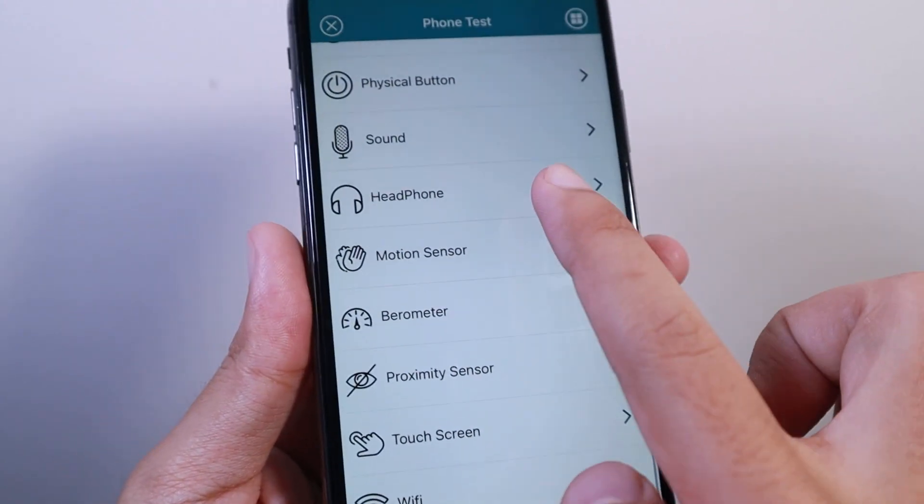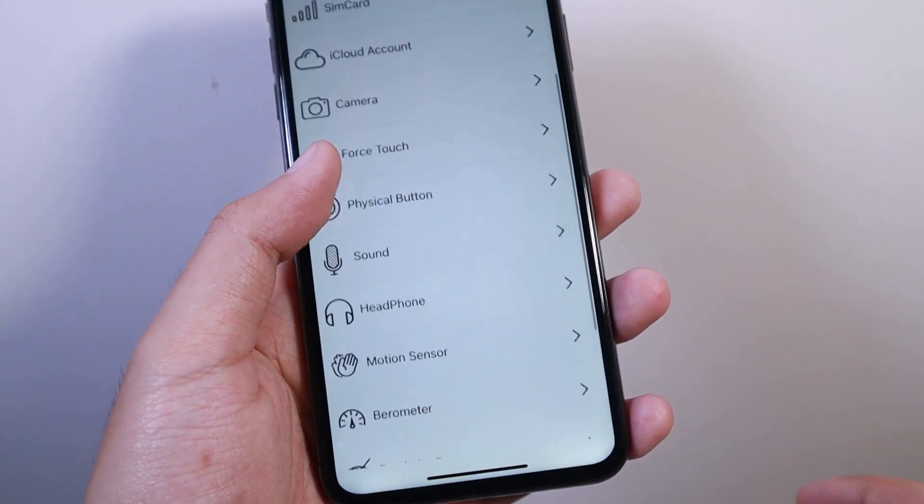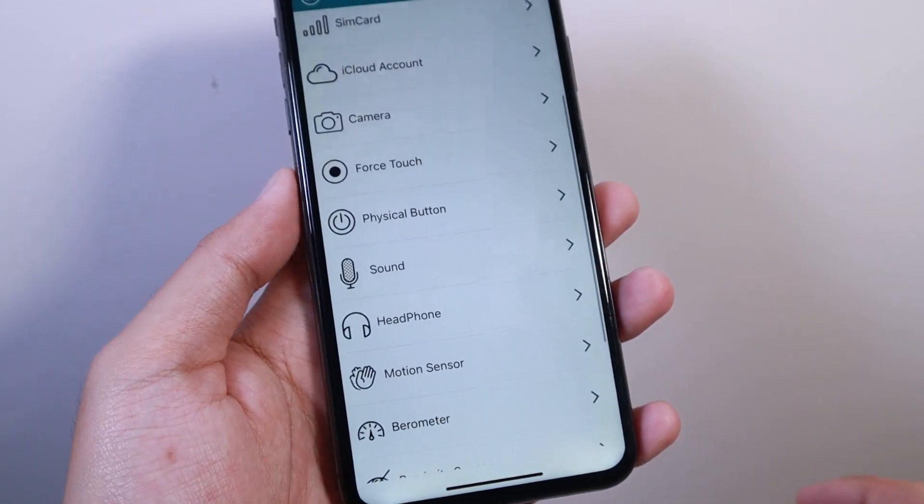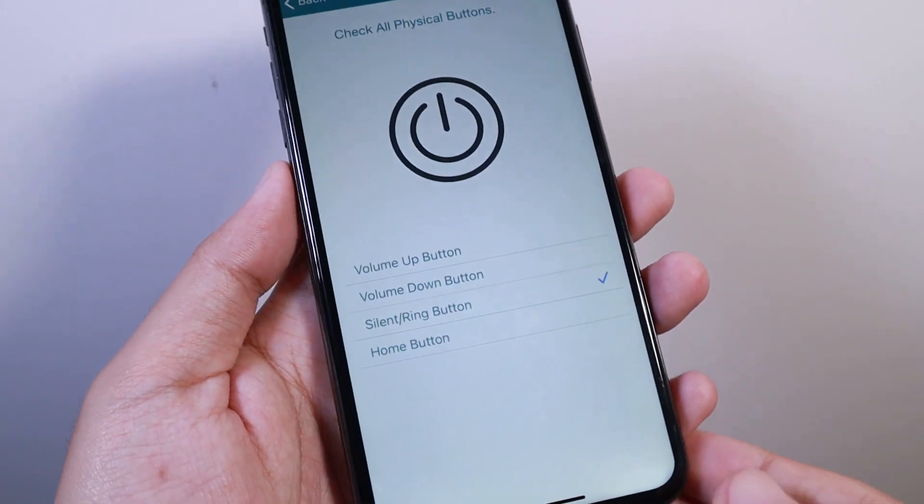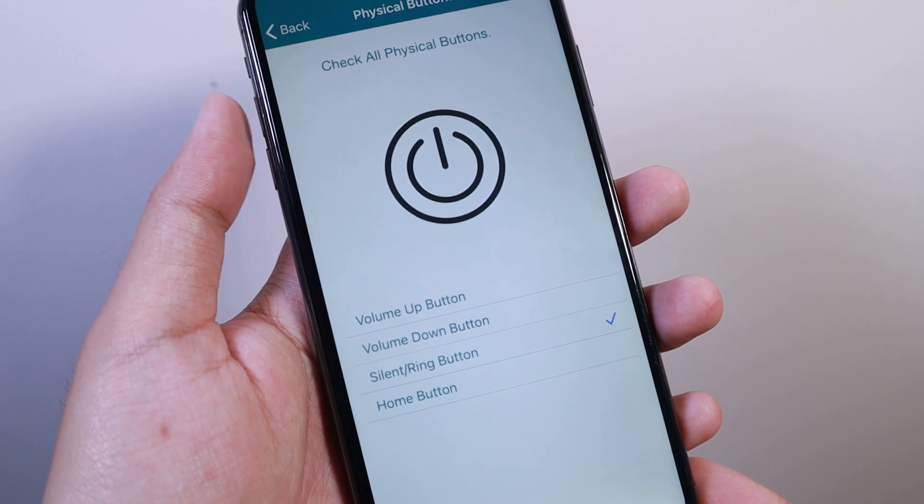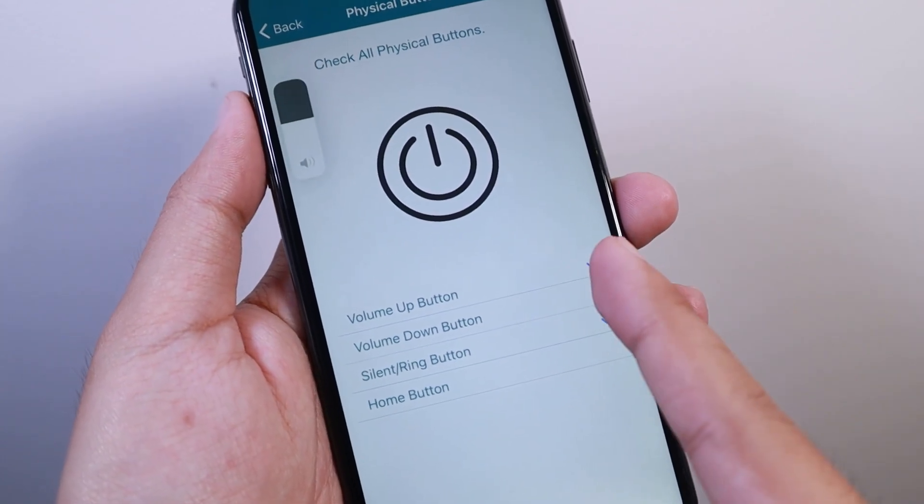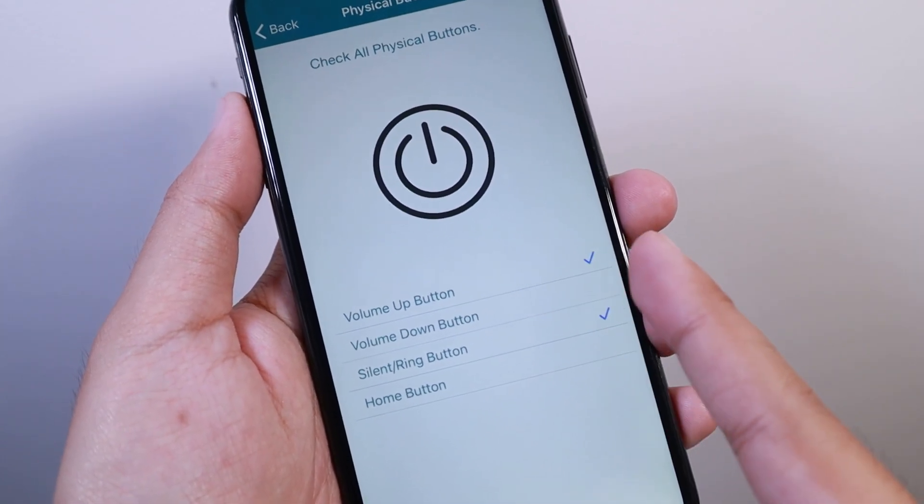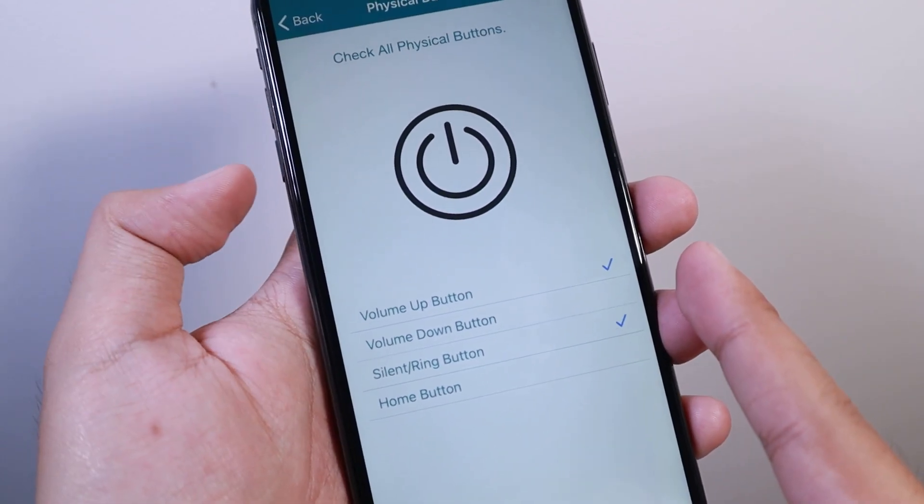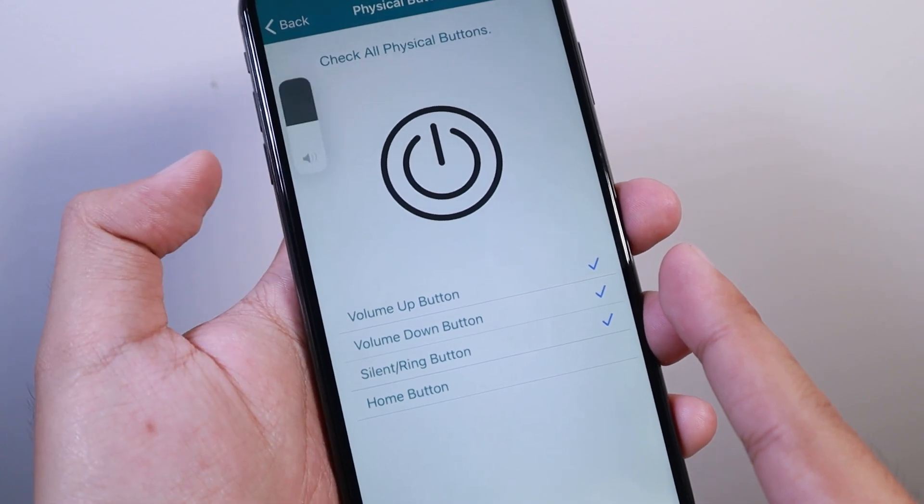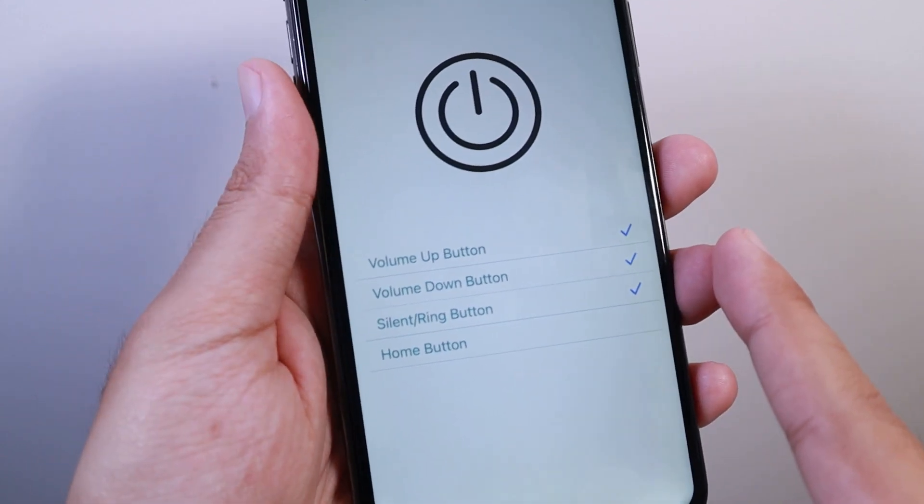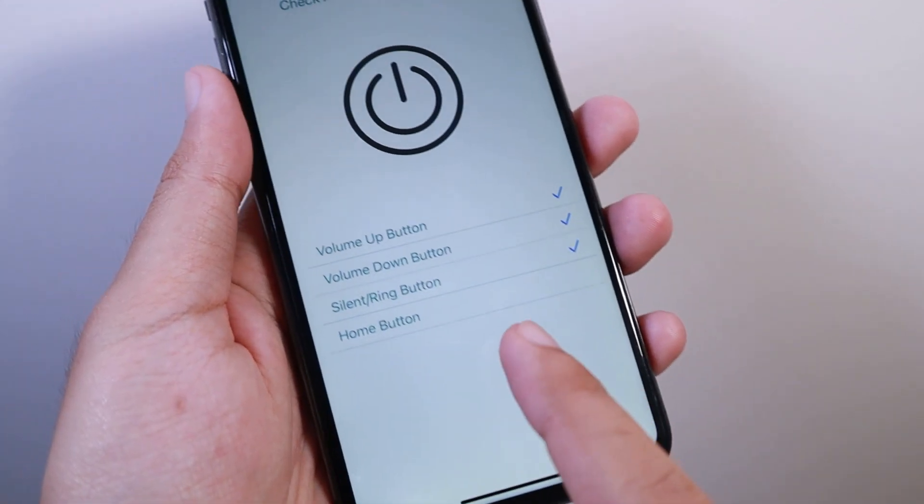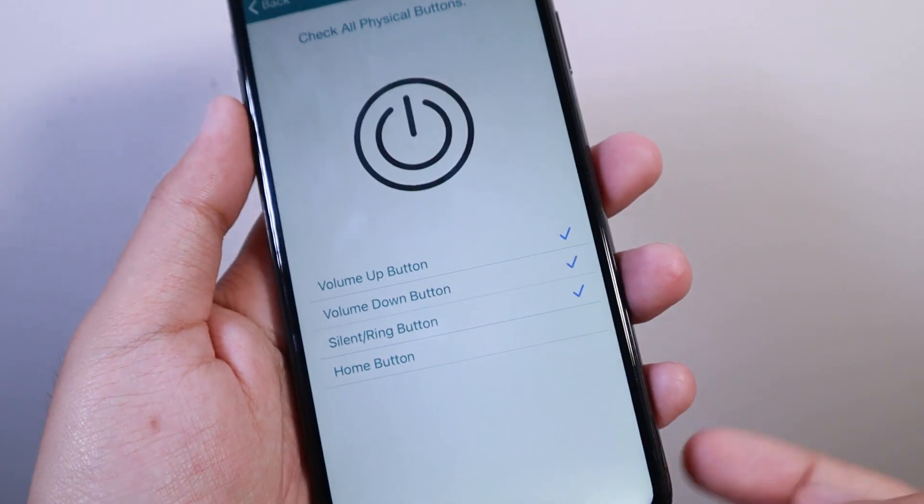Let's say I want to test some of the physical buttons. I can go ahead, and when I press on volume up, you can see it's checked, which means it's fully working. Volume down - you can see it's checked, which means it's working, including the home button and so on.